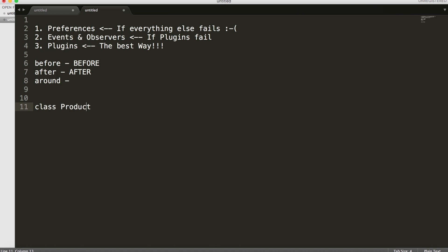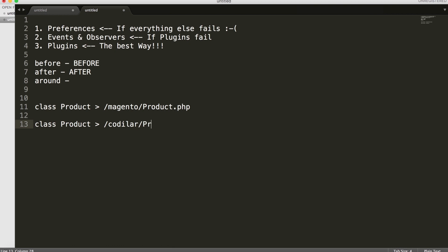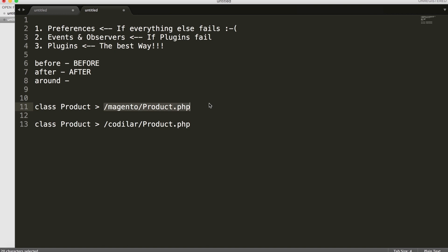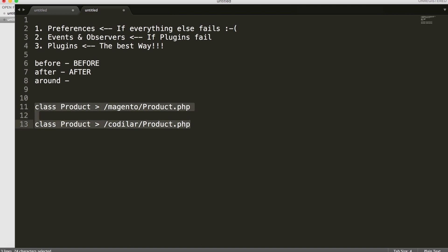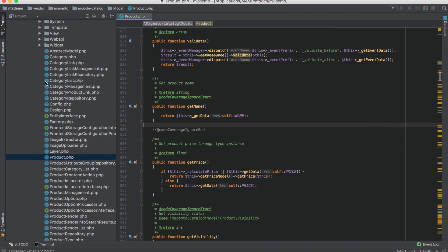For example, let's say there's a class called Product inside a Magento directory. Using preferences, whenever someone creates an object of that Product class, instead of loading from the Magento directory, Magento will load it from our Codilar directory. Preferences allow us to do that — whenever an object is created, Magento checks if any preference exists for that class, and if so, loads our class instead. This lets us change almost all functionality of Magento.